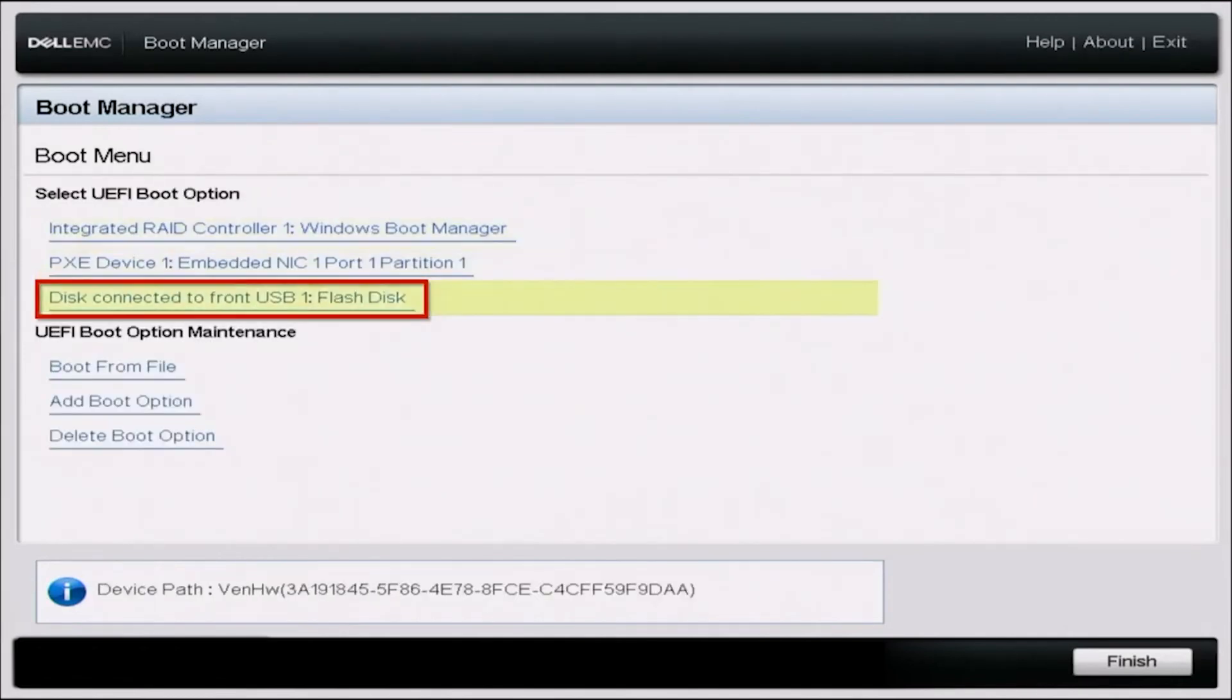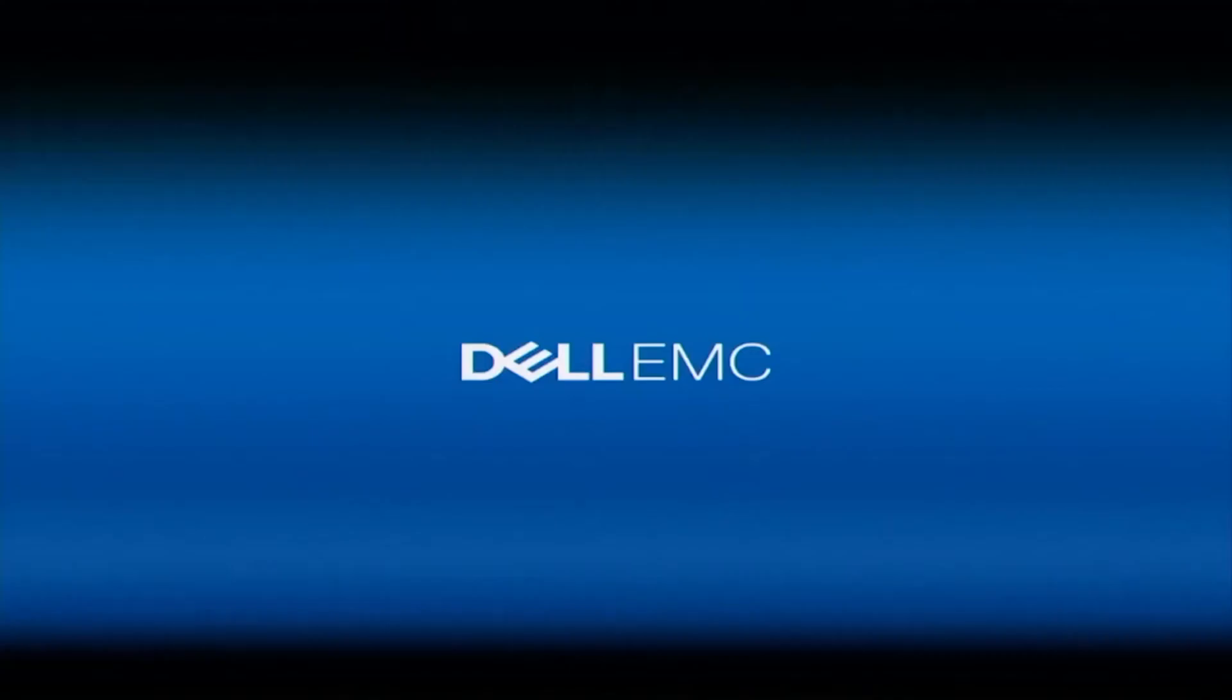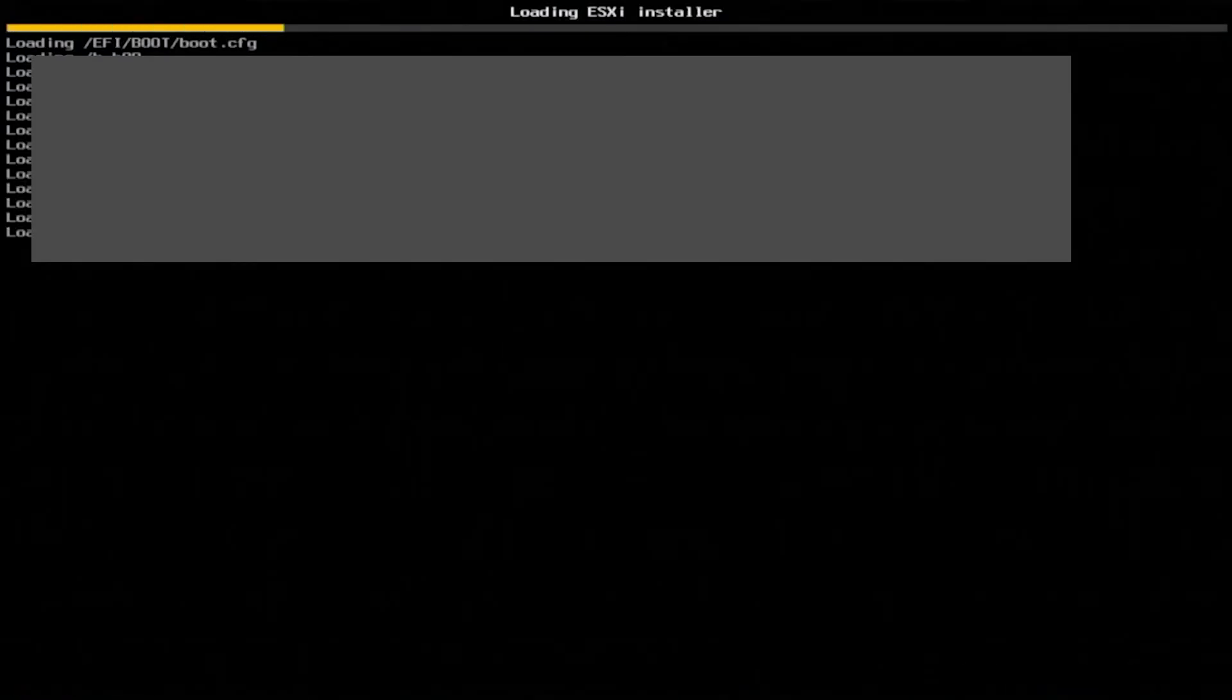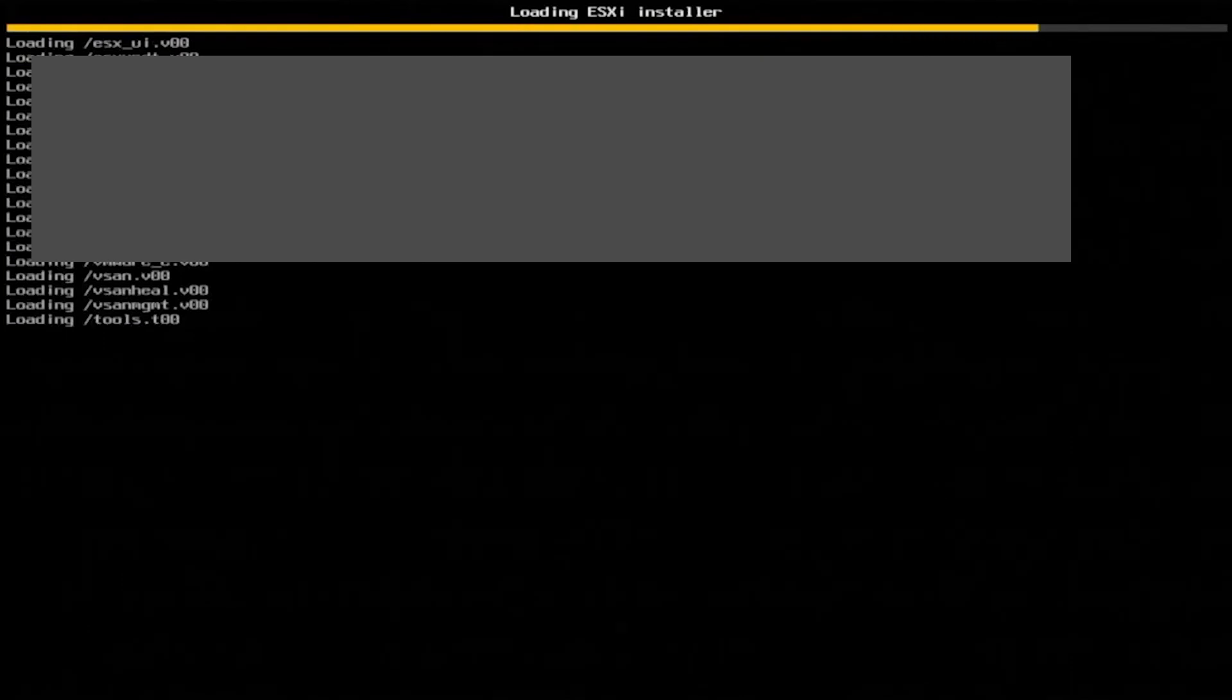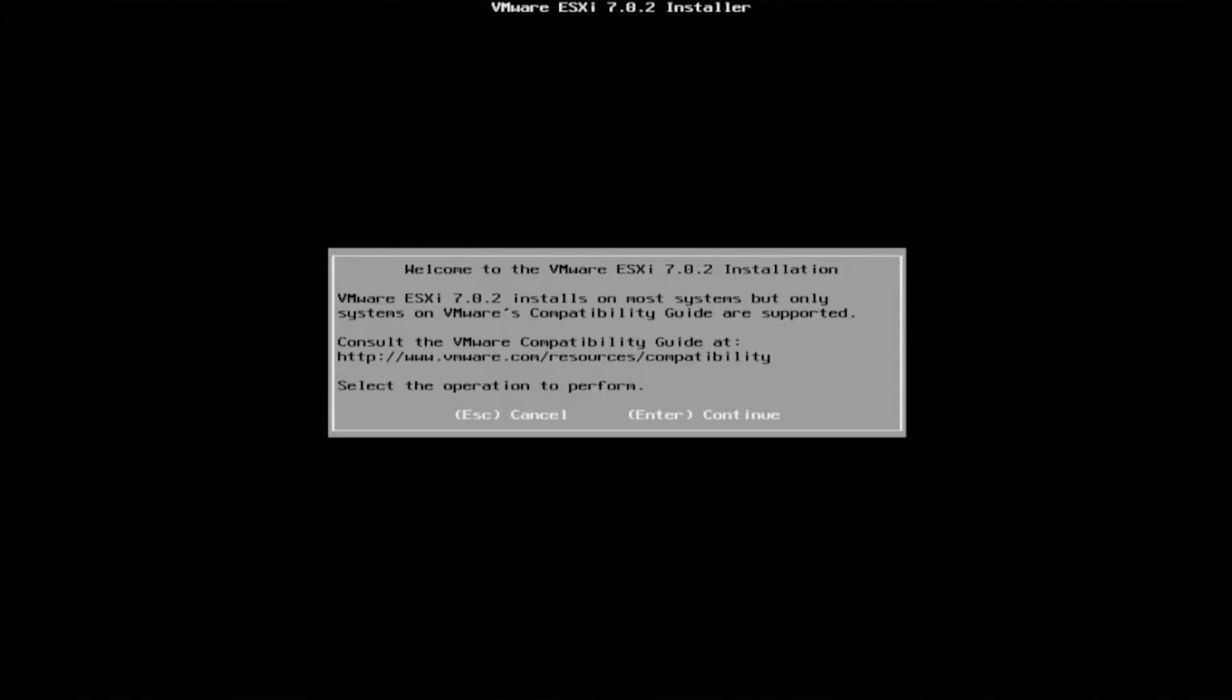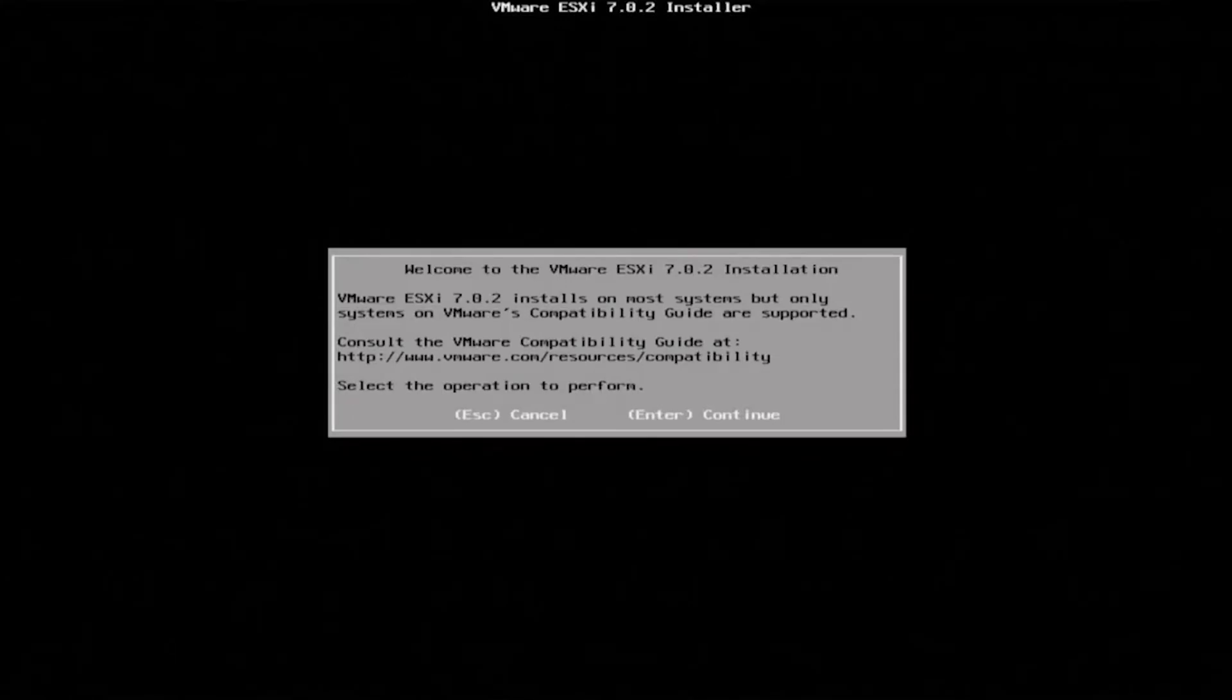In here we want to select our bootable USB drive. Doing so will load us into that VMware ESXi installation. Loading into the installation itself will take a little bit of time so we'll fast forward through this. Once it's done loading we will get a screen right here that will say welcome to the VMware ESXi installation.